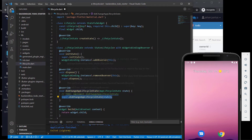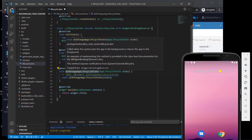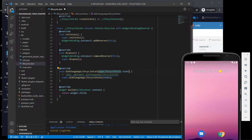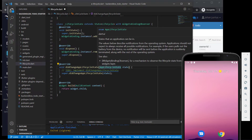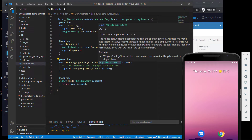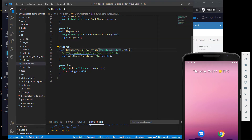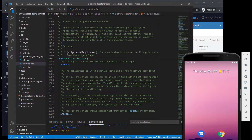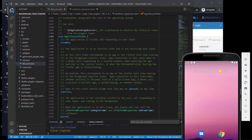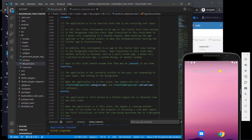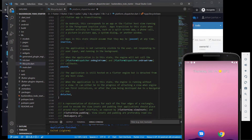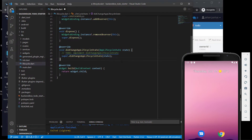You can choose it and you can see it overrides and implements the function for you — didChangeAppLifecycleState with AppLifecycleState. If you hover over it, these are the states an application can be in. The values describe notifications from the operating system; applications should not expect to always receive all possible notifications. There's resumed, paused, inactive, detached, and so forth.